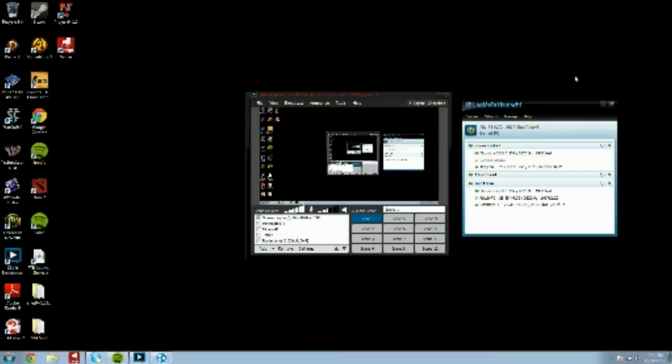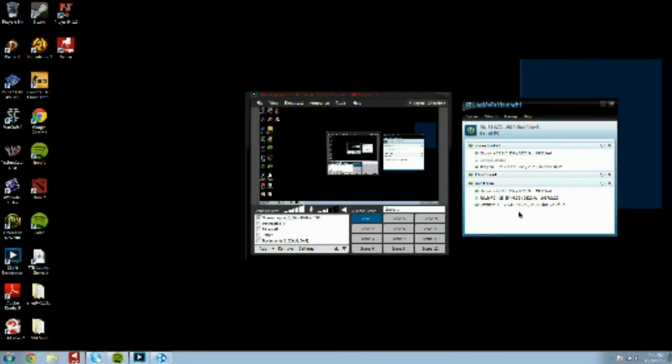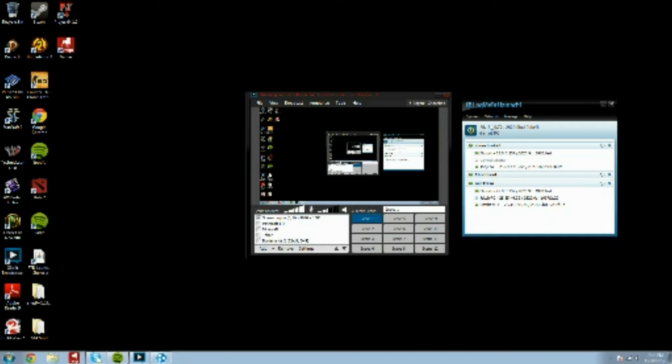Chooch here, and recently, LogMeIn Hamachi has undergone a little bit of an update, I would say.